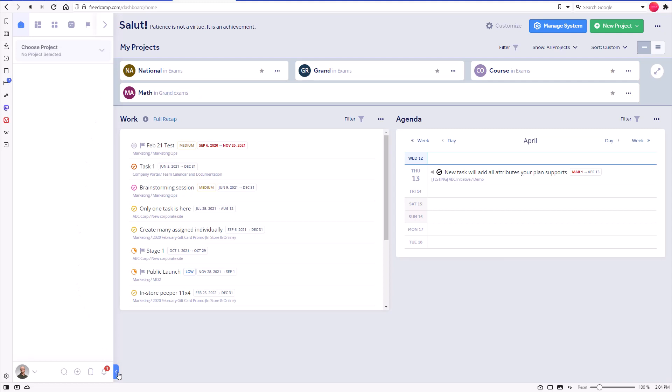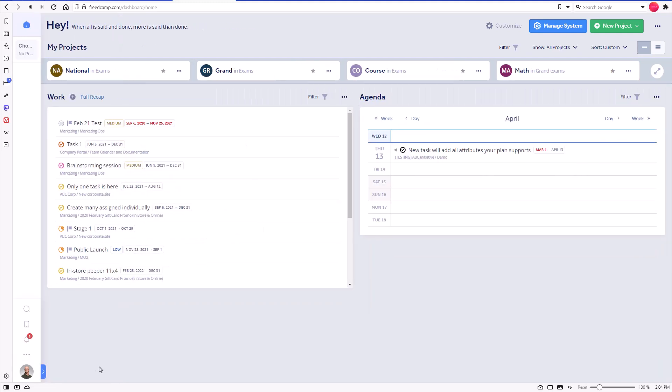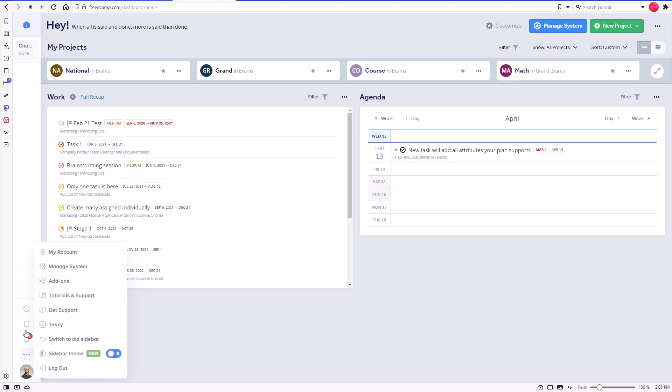Next, you can access quick actions. Finally, on the very bottom, you can see your avatar, which allows you to access various handy functions.